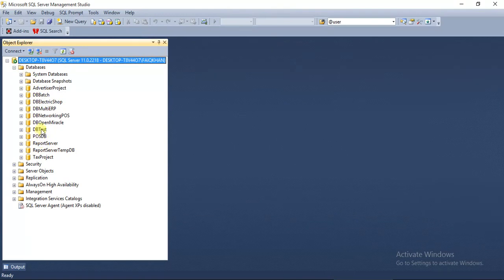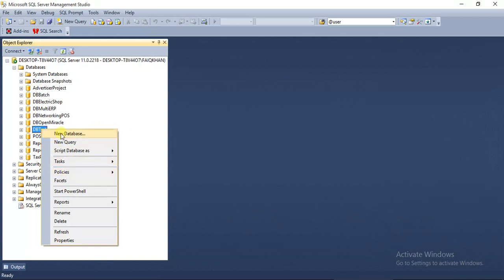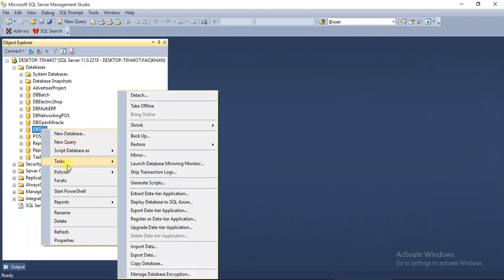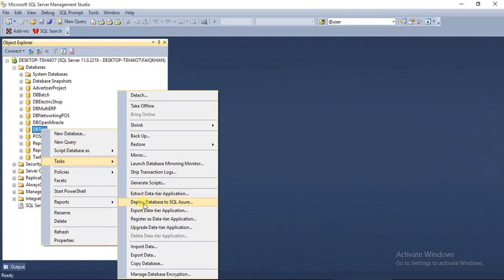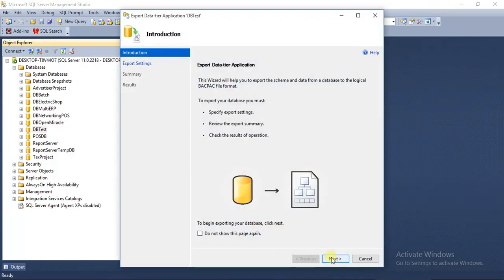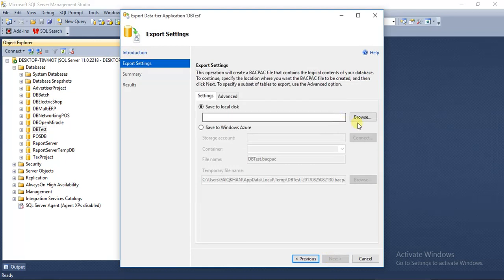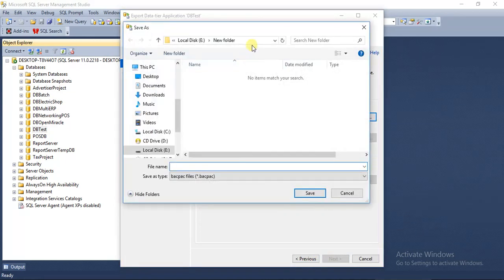We want to take the backup of DB test. For example, right-click on it and go to Tasks pane and click on Export Data Tier Application. Click Next. Here give the path of the folder where you want to take the backup.